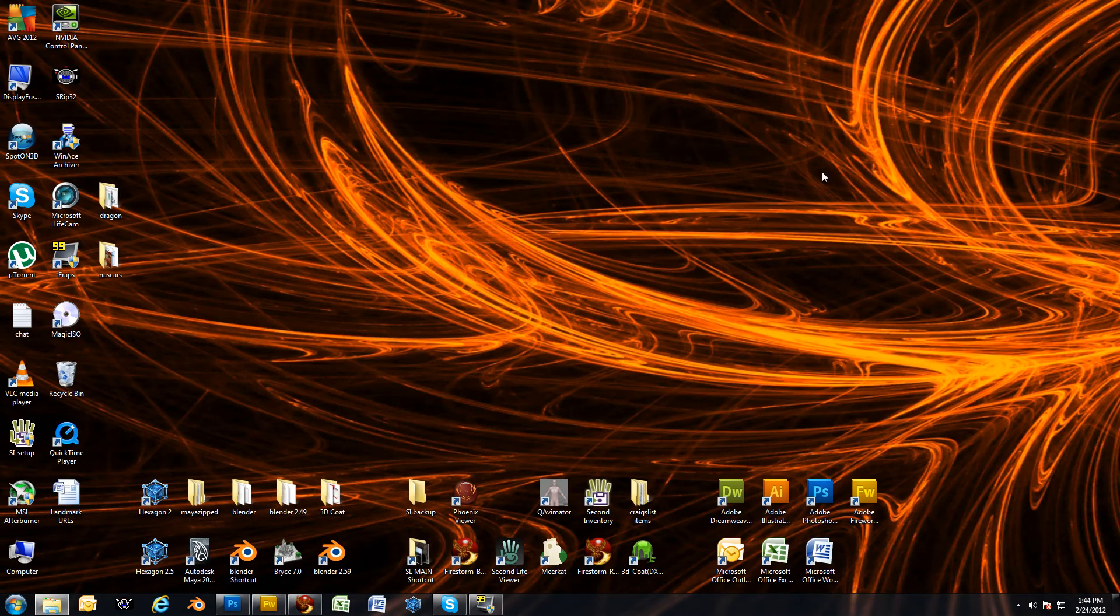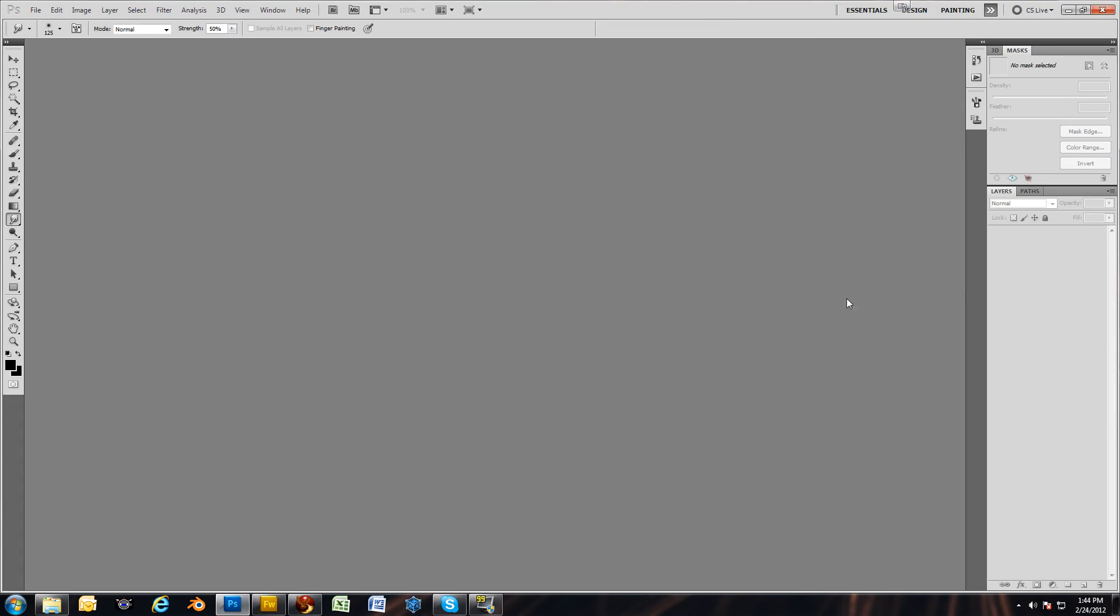Now let me show you in Photoshop real quick. In Photoshop, you have the same options. It's right over here in layers and you have your opacity and this will be your blend mode. Set the blending mode for the layer. Same thing. I think Photoshop actually has more blending modes than Fireworks does, but you get the same result.